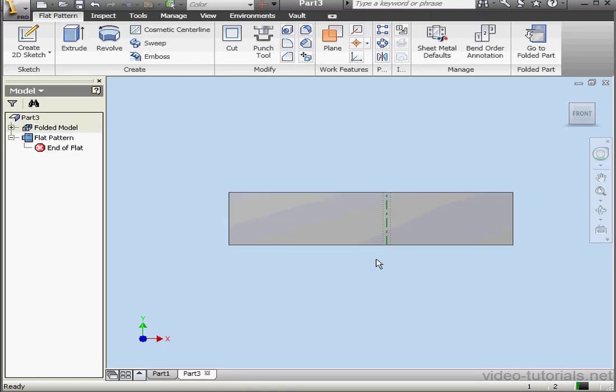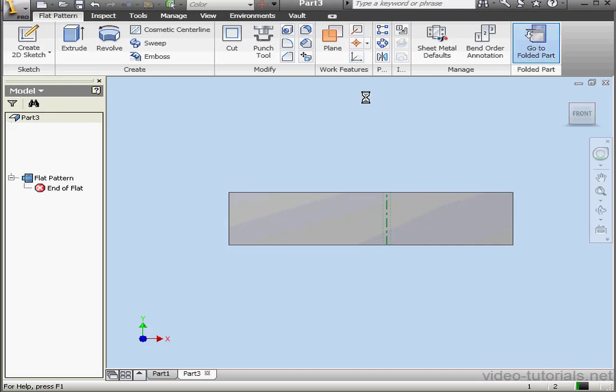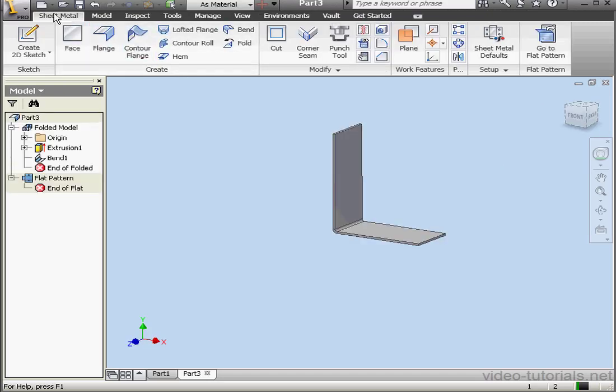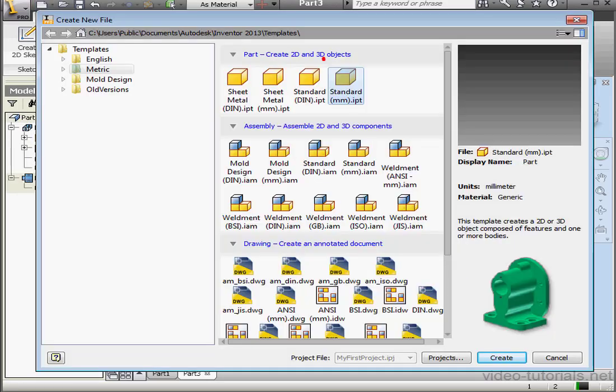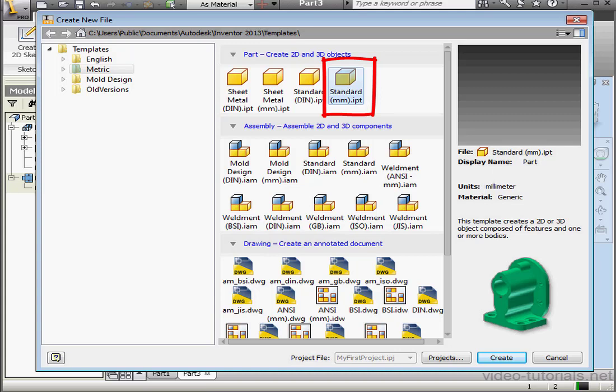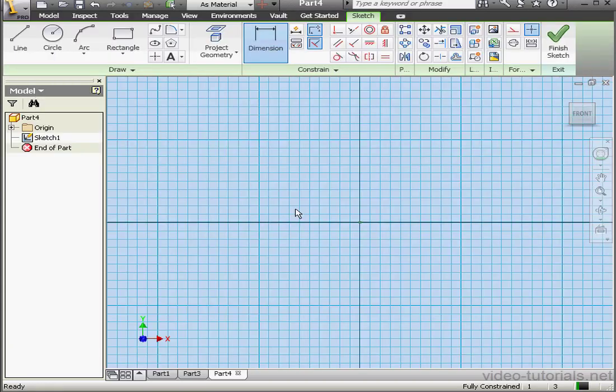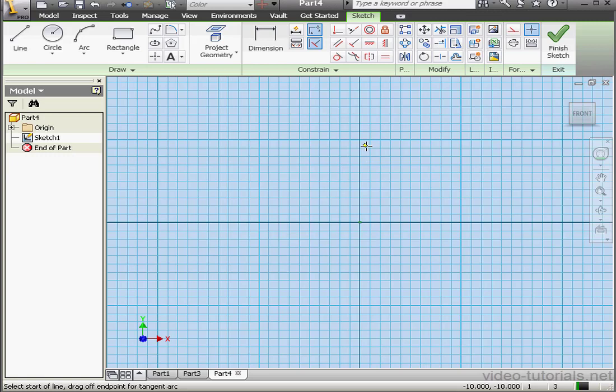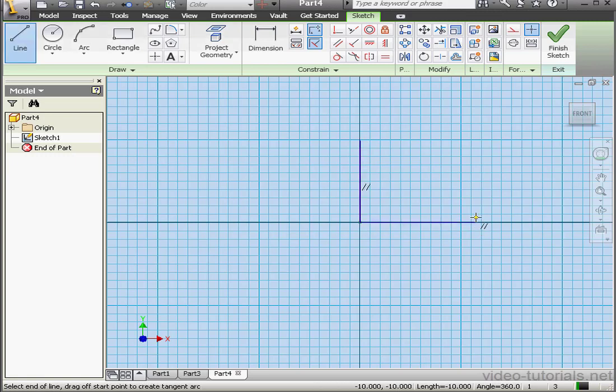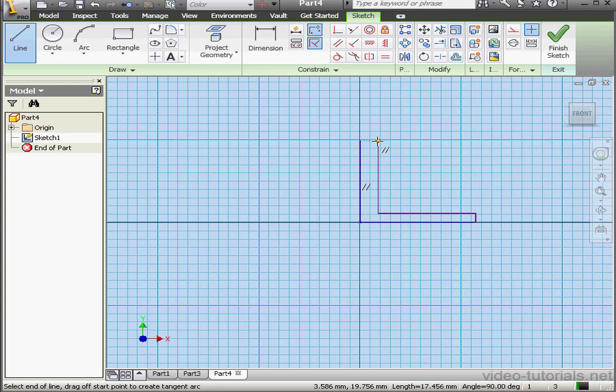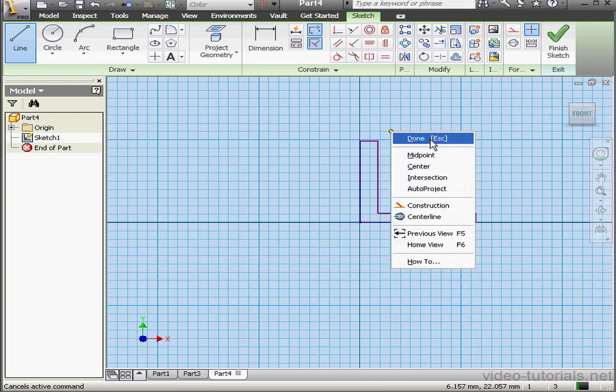If I were to create the same part starting with a standard part document instead of a sheet metal document, let's see how that works. Standard millimeters. OK. Let's create a profile now with the line tool. Close the profile. Right-click Done.